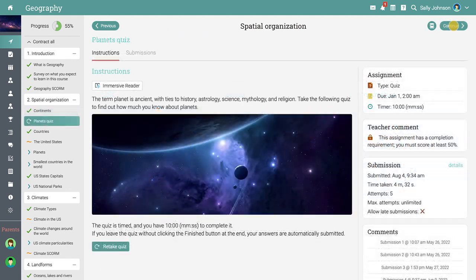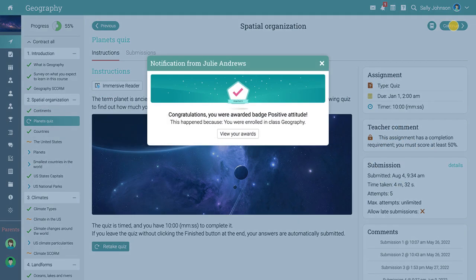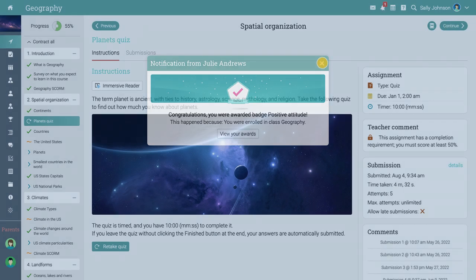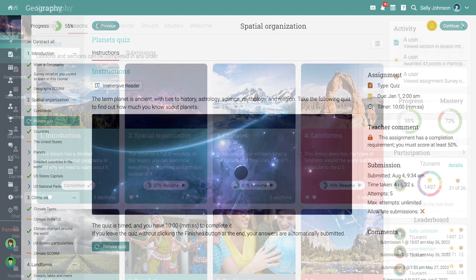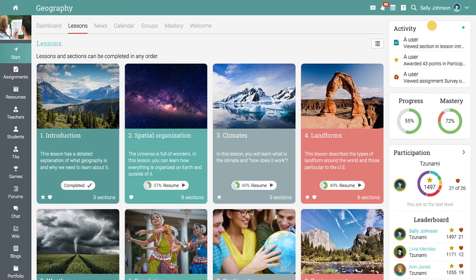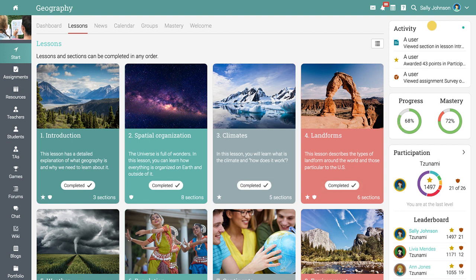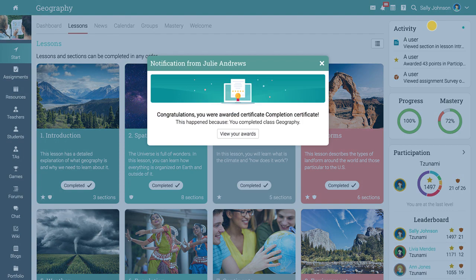If the class has a game enabled, you can receive points and badges for completing different actions. Once all activities within a class are completed, you can receive a completion certificate.